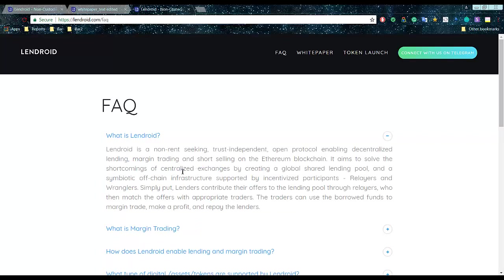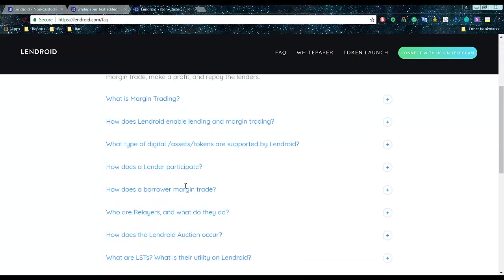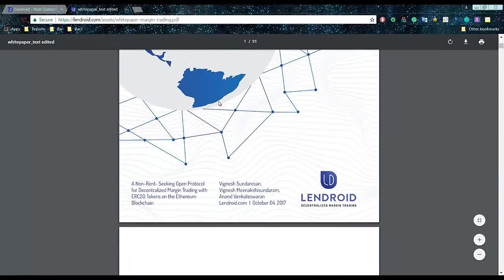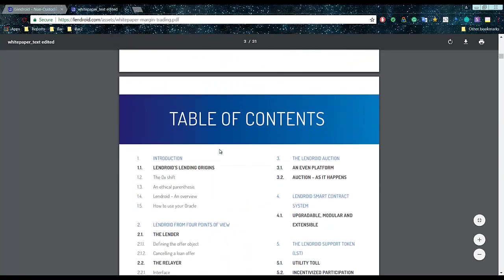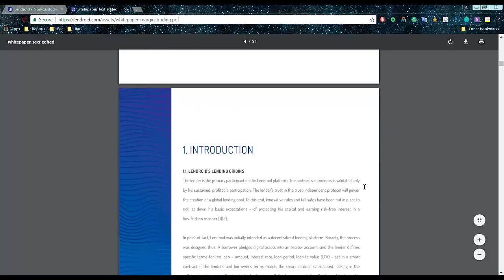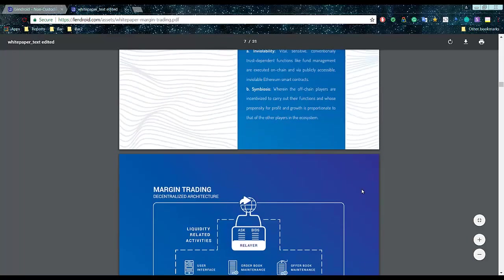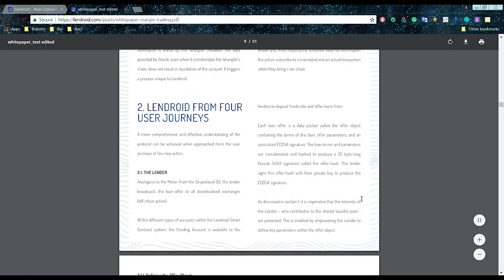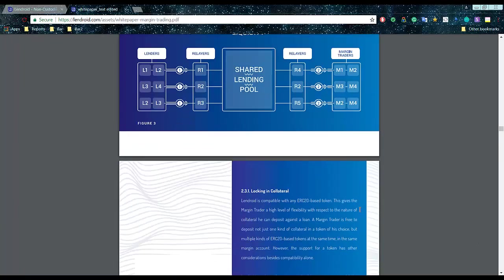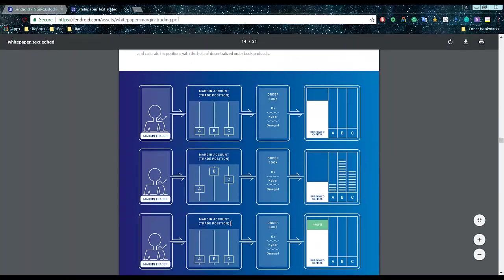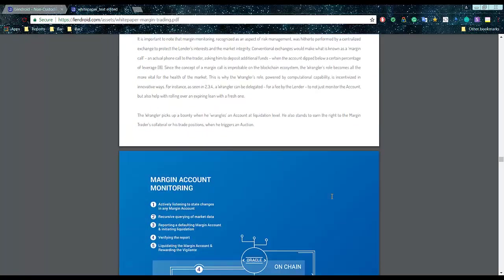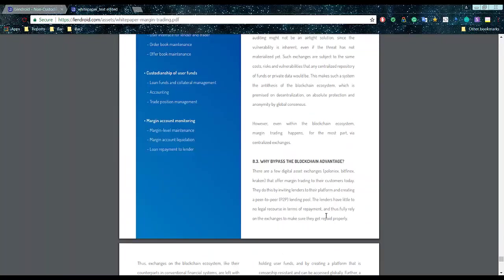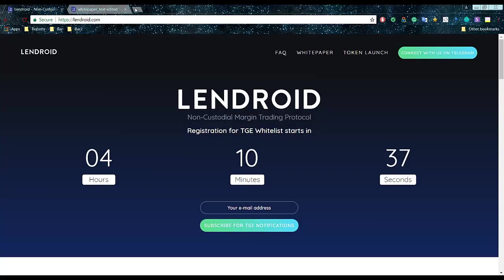In fact in the FAQ they're describing what is Lendroid. They said non-rental seeking trust independent open protocol enabling decentralized lending. Definitely go through that one, but more details is in actual white paper, not on the website, not in frequently asked questions but in the white paper. It's a little bit hard to read but they tried their best to understand how everything is working. In my opinion this is pretty technical looking, really great for a white paper. And if you will take your time to read it you will definitely understand what they are talking about in there.